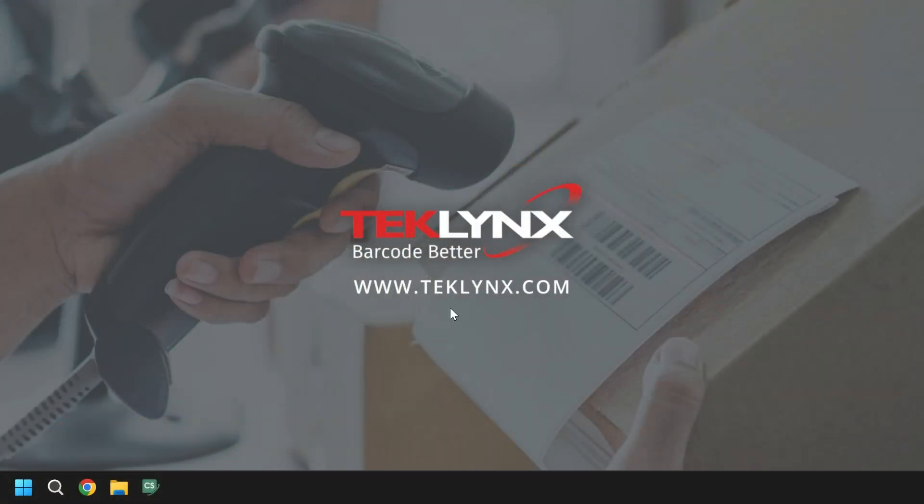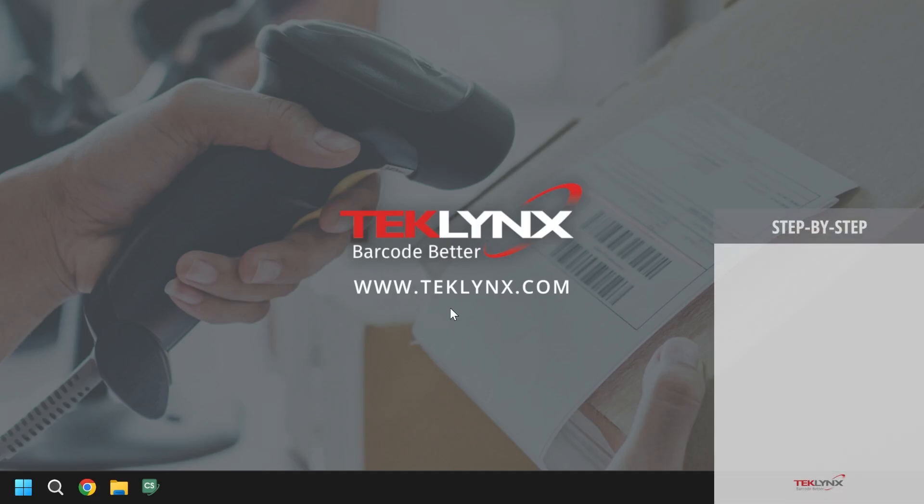We will now go through the transfer of a network license. Before we deactivate the license from its current machine, install the network license manager on the machine you want the license to be on.